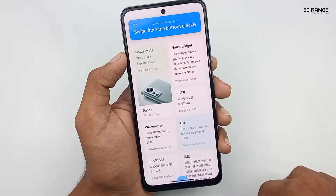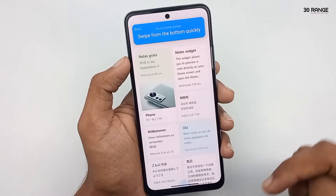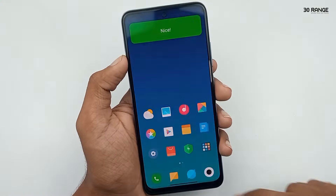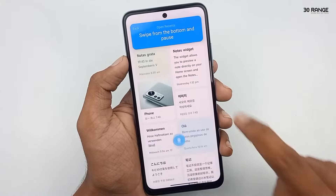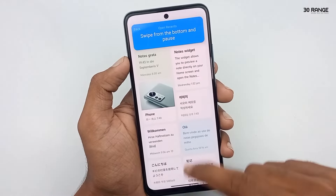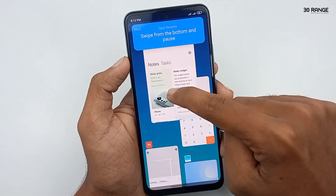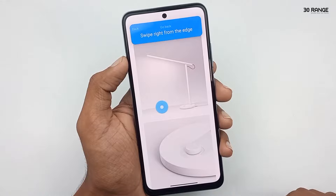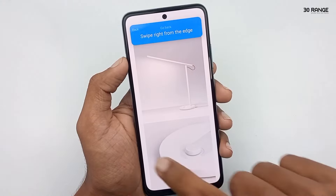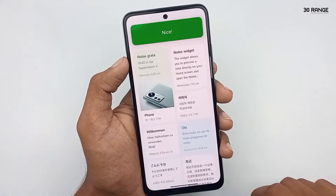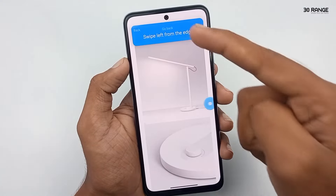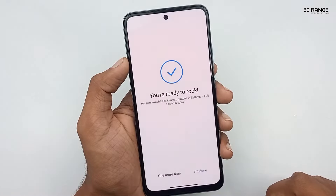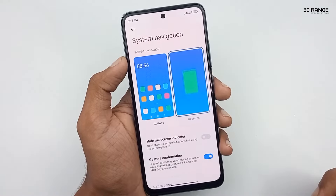If we want to go to the home screen, we need to swipe from the bottom up quickly. To open recent applications, swipe from the bottom and pause. If we want to go back, we can tap the right or left edge. Now you can use this gesture method very easily.